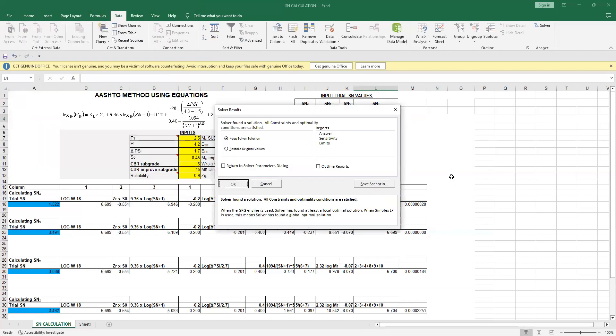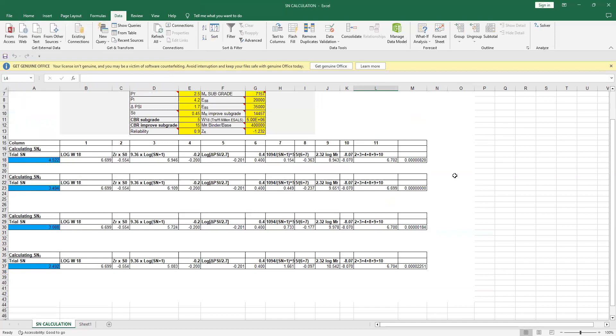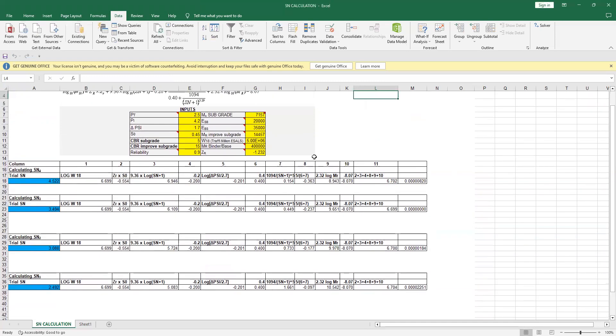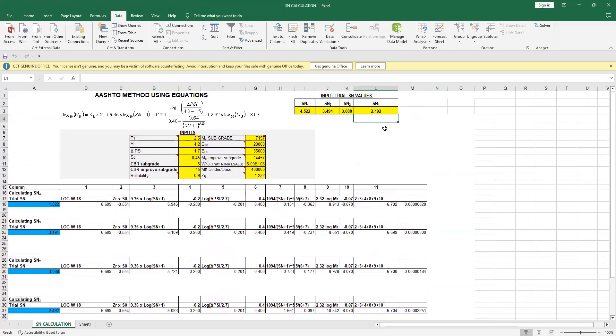So by using this Solver function, you know the value of SN1, SN2, SN3, SN4. And those of you who know pavement design very well, they can easily find the values of D1, D2, D3, and D4. So this is it. What I will do is I will place this Excel sheet for you in the comment section as well, so you can download it as many times as you want.